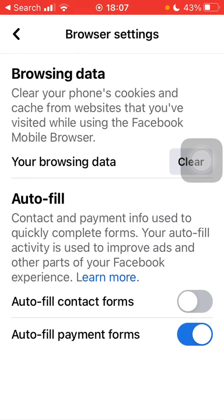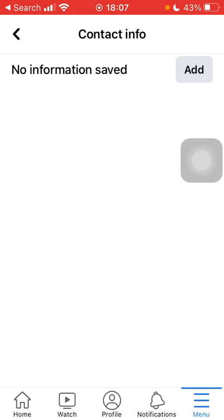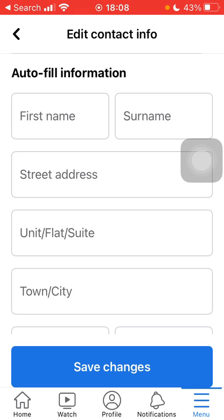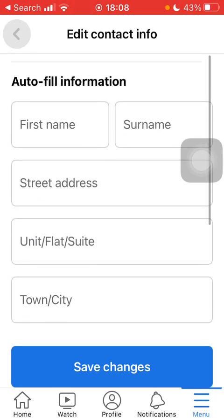Here you have the autofill feature. As you can see, contact and payment information is used to quickly complete forms. Your autofill activity is used to improve ads and other parts of your Facebook experience. If you would like to autofill contact forms, tap on the button on the right side, and here you can add contact information by clicking the Add button — such as your name, address, city, postcode, country, region, phone number, and email address.